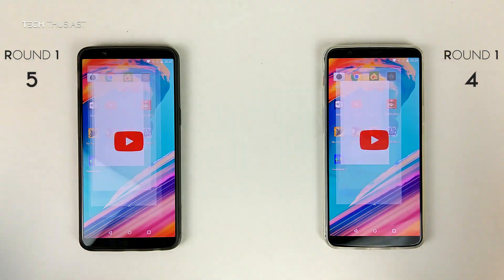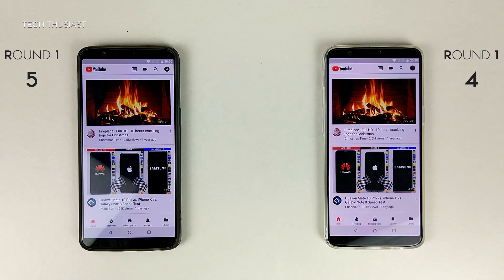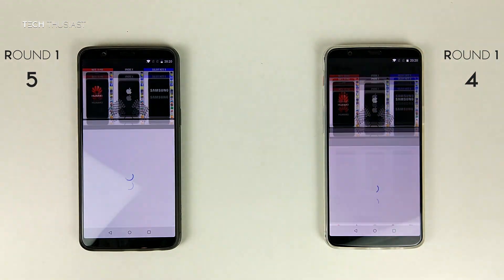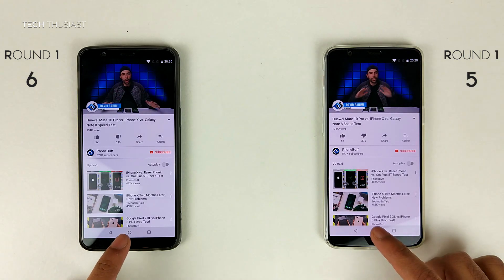YouTube, opening up at the same time, and the same goes for playing a video.